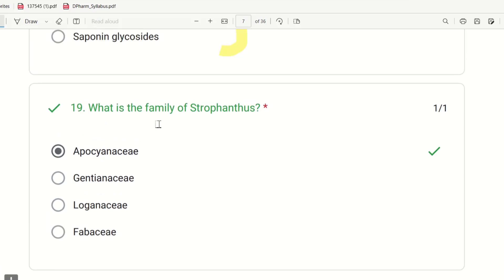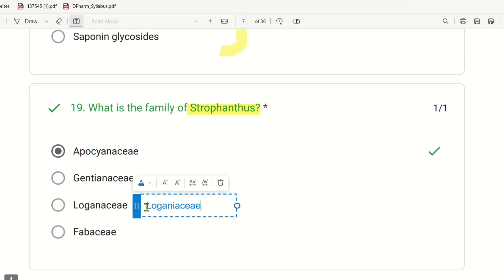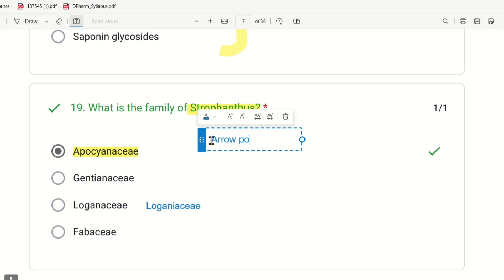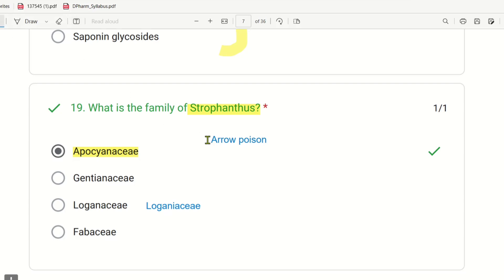Nineteenth question: What is the family of Strophanthus? If Strophanthus is used as arrow poison, you can recall its family. The choices are Apocynaceae, Gentianaceae, Loganiaceae, and Fabaceae. The right answer is Apocynaceae. A mnemonic: 'Ap' stands for Apocynaceae — many arrow-poison plants belong to this family.